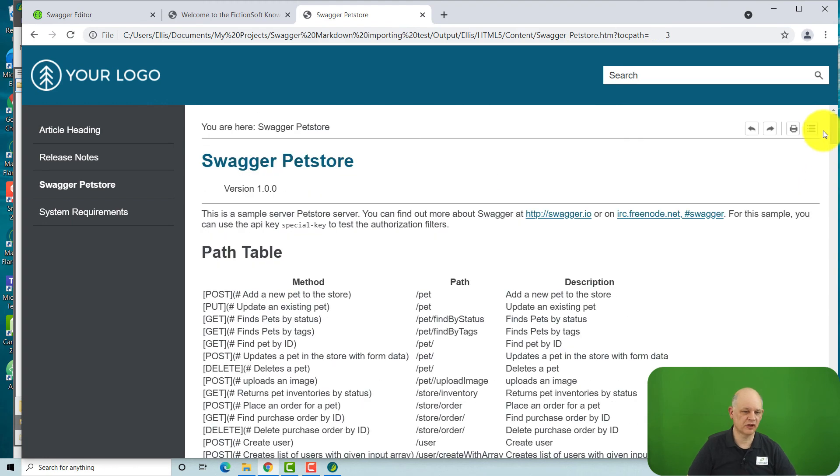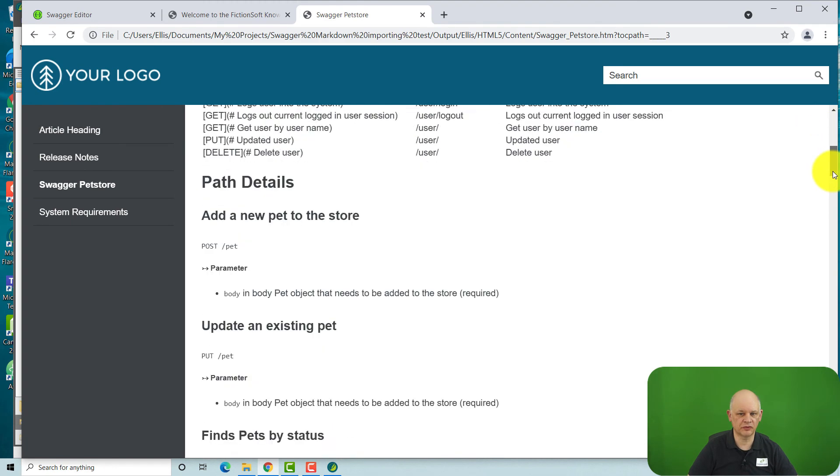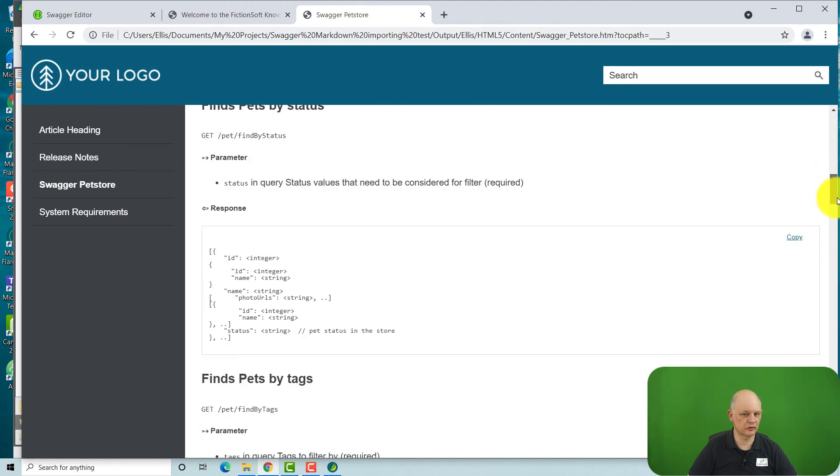And we can amend the style sheet within Flare if we want the look and feel to look different. So Flare's new Markdown import capability gives us another way, probably a simpler way, of taking an OpenAPI specification file, a Swagger file, and bringing it into Flare, incorporating it into a knowledge base, even incorporating it into content that's on ServiceNow or Zendesk. Generating the content that we need so everything looks consistent.